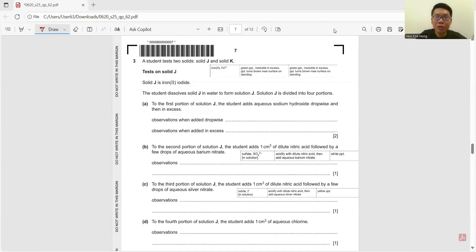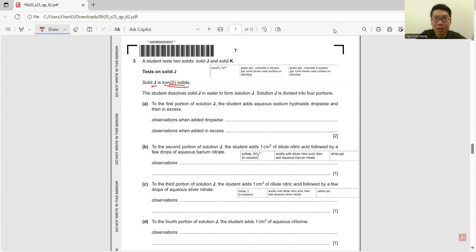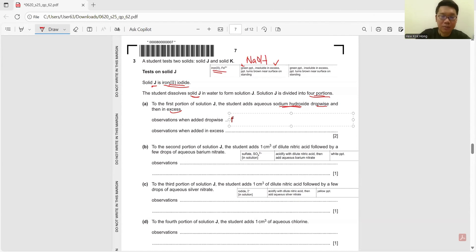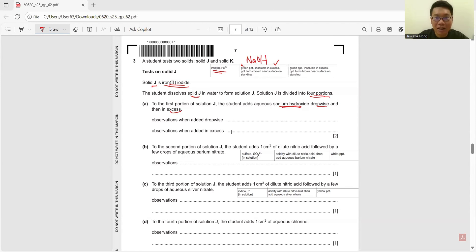Question 3. A student tests two solids, J and K. J is iron(II) iodide. The student dissolves solid J in water to form solution J and divides it into 4 portions. Part A: adding aqueous NaOH dropwise and in excess. Referring to the NaOH table, testing for iron(II) shows it forms a green precipitate insoluble in excess. When added dropwise, it forms a green precipitate; when added in excess, it is insoluble.